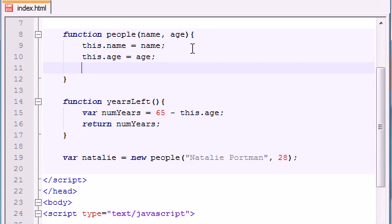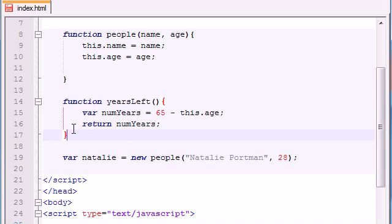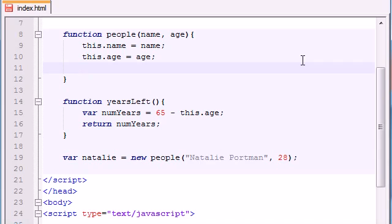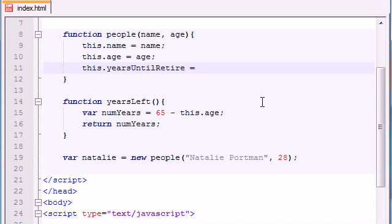In order to tell this object that basically we want to use this function, or in order to tell it that this function is just not a random function, we actually want to associate it with this object. Here's what we need to do. So just like every other thing, every other object property, you go ahead and assign this dot, and then you write whatever you want your property to be named. And just go ahead and put yearsUntilRetire, or something like that.